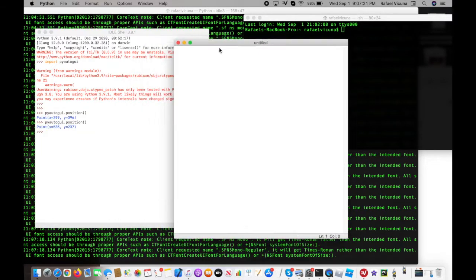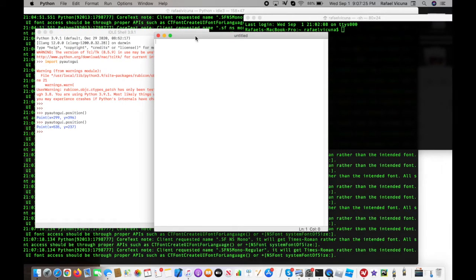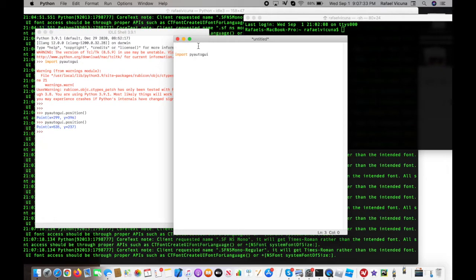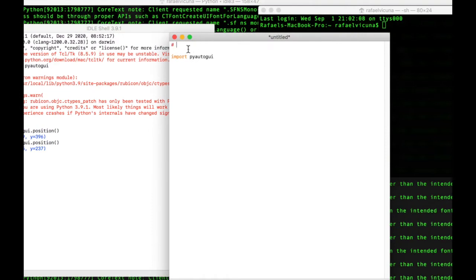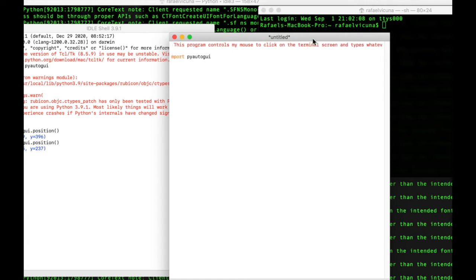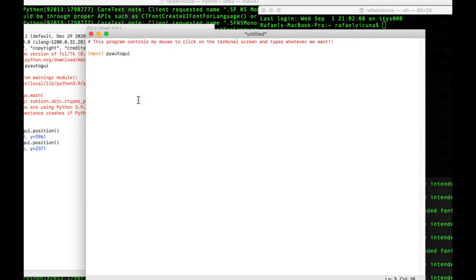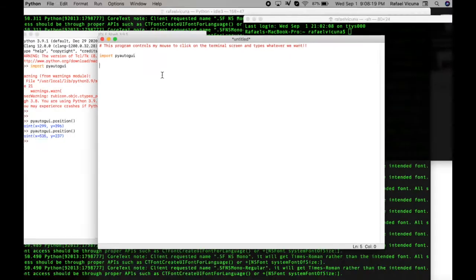Here is where we'll enter the rest of our code. Don't ever forget to import PyAutoGUI or the rest of your code will not run. I'll add a comment: hashtag — this program controls my mouse to click on the terminal screen and types whatever we want. This is simply a comment; Python ignores comments and executes each instruction line by line. You can type whatever you want in the comment — it's just a reminder for the programmer.